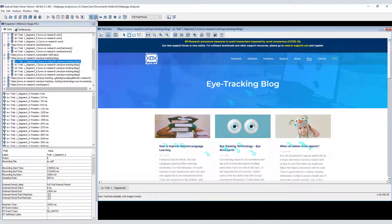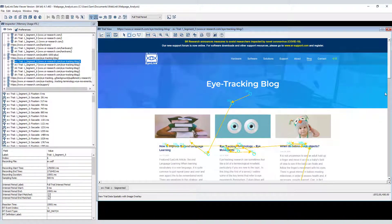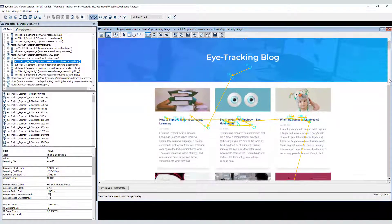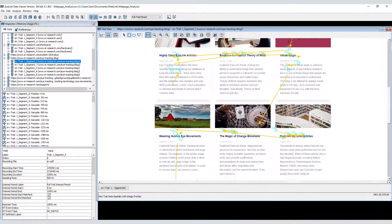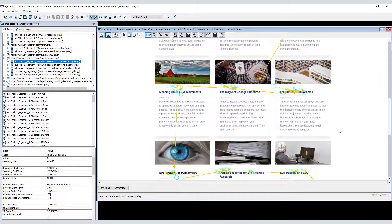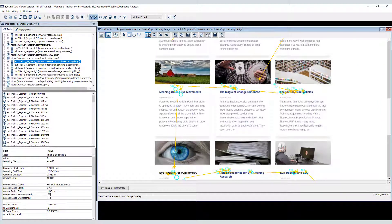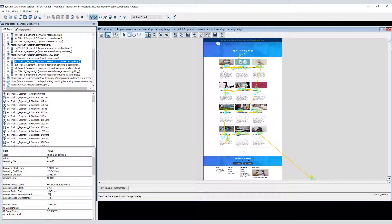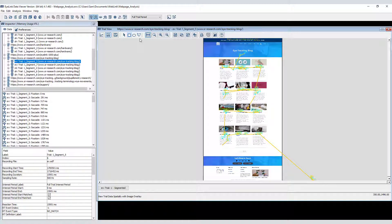Note that Data Viewer has automatically applied scroll compensation to the gaze data. In other words, the fixations and saccades are displayed over the part of the webpage that the person was looking at, as if the entire page had been visible during the recording. Of course, in reality only part of the page was visible at any one time, and all of the fixations were made to the screen.